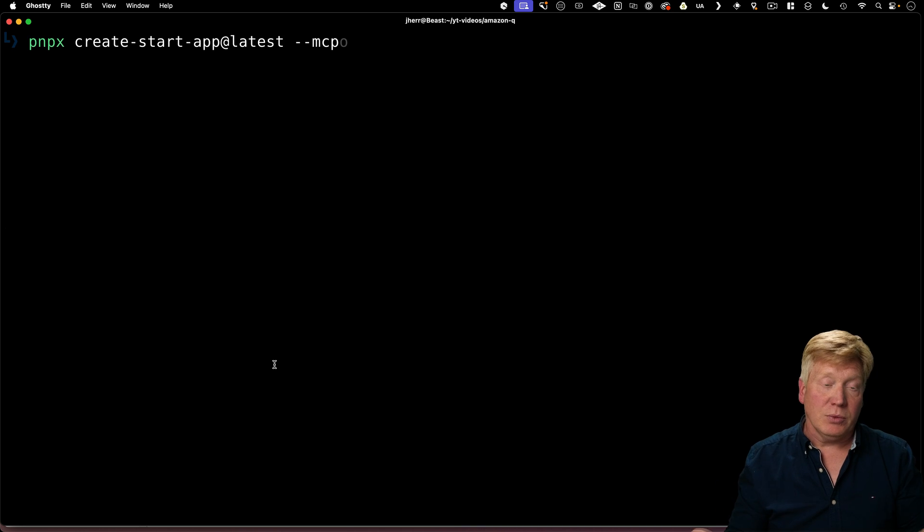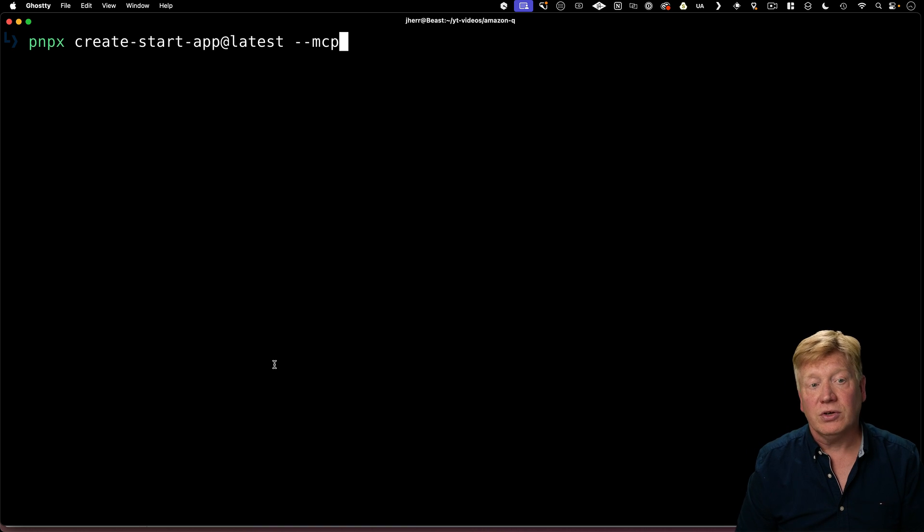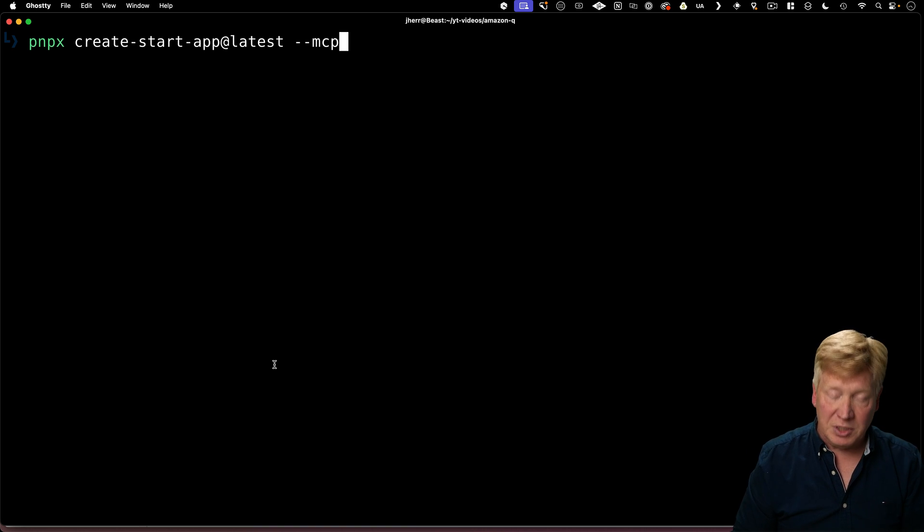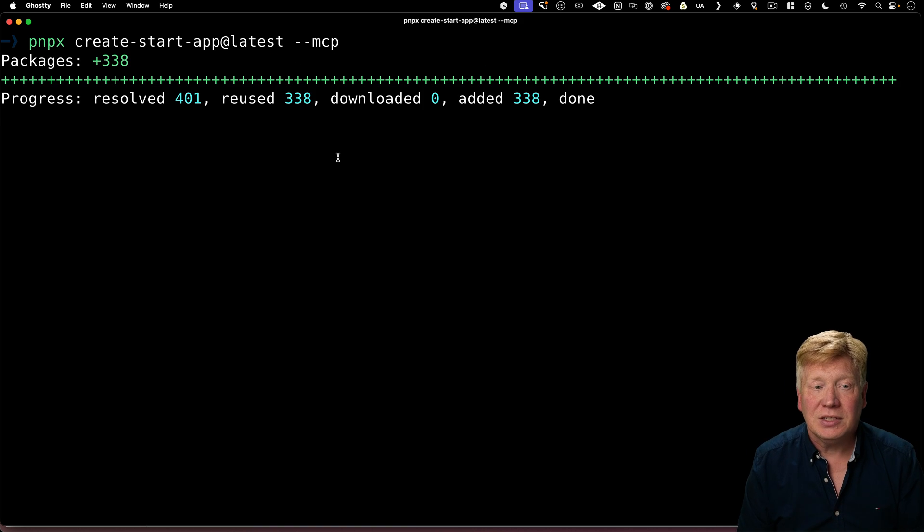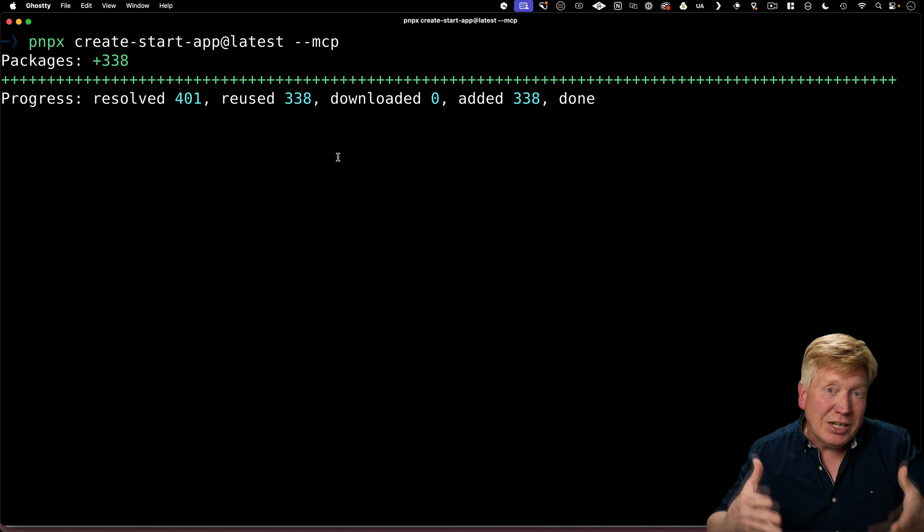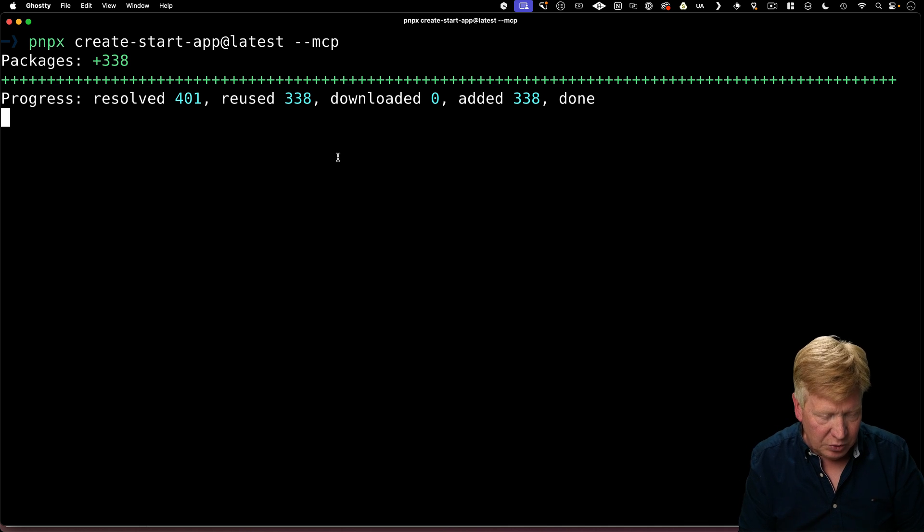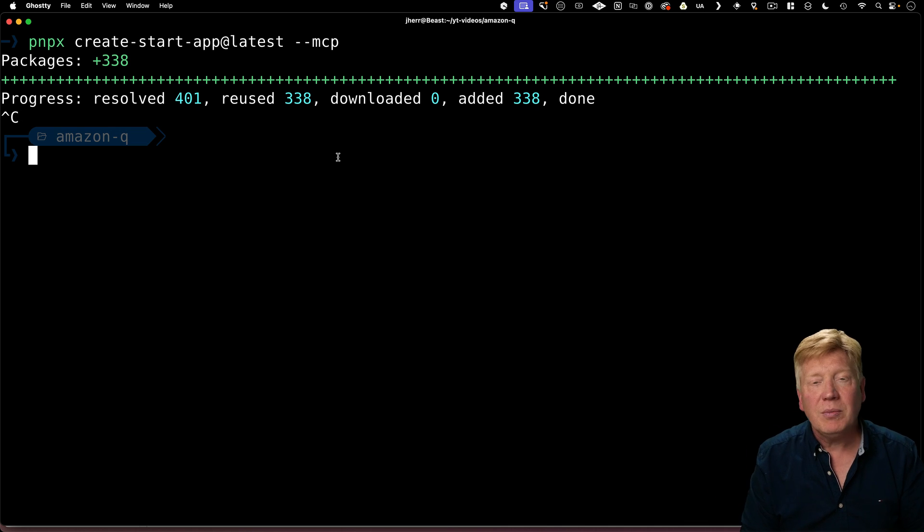Now that I know because I wrote it that I can do PNPM create start app at latest MCP and have it start an MCP server. But that doesn't do much because it's not integrated into Q. Q doesn't know that I'm doing that.